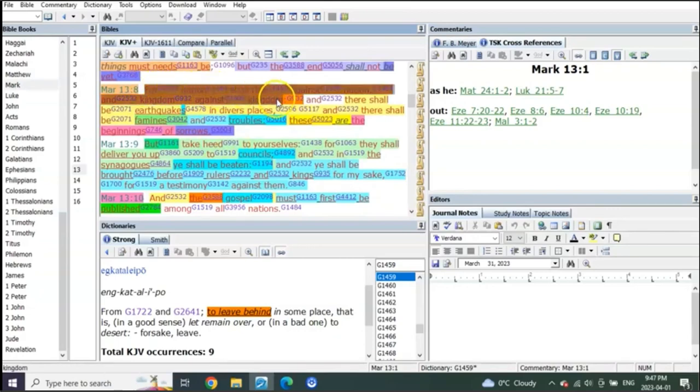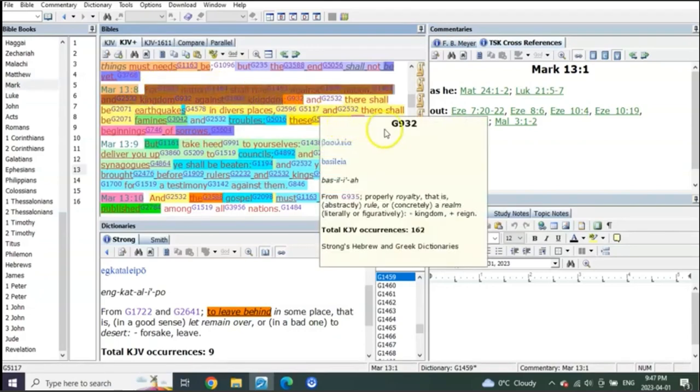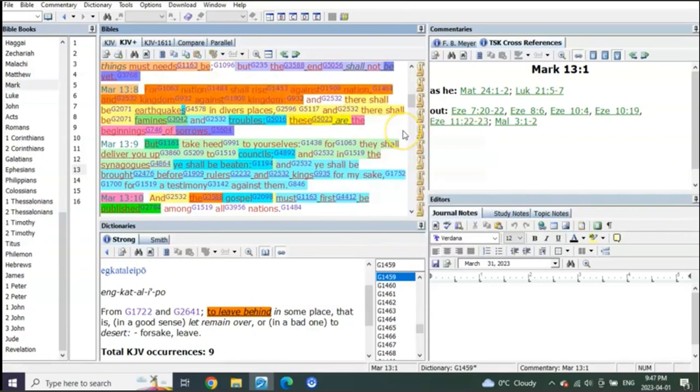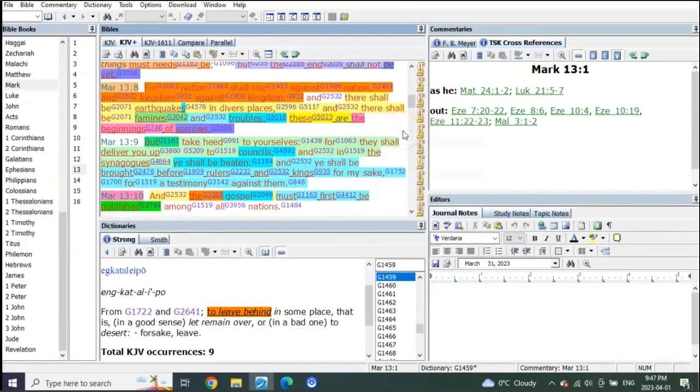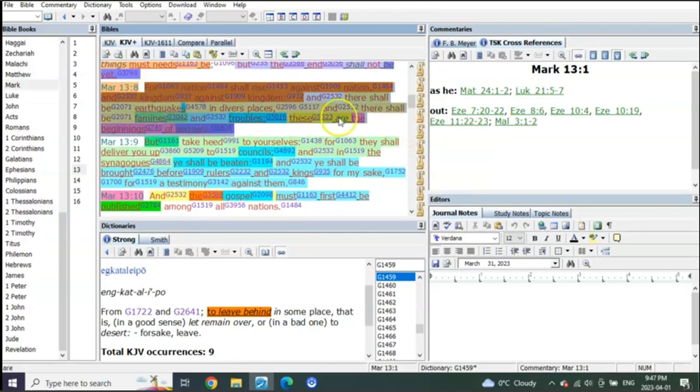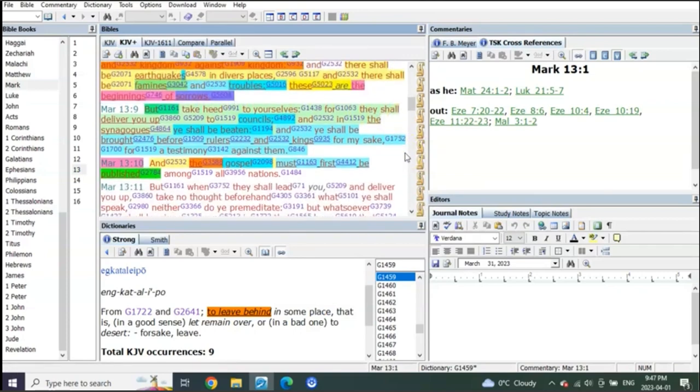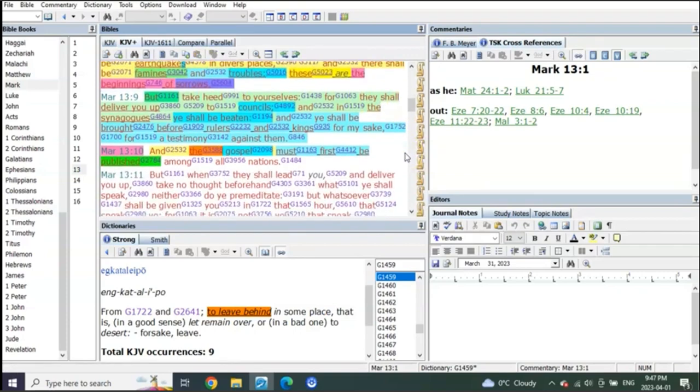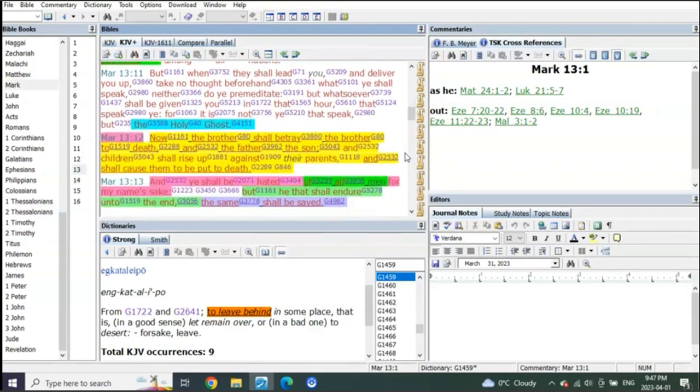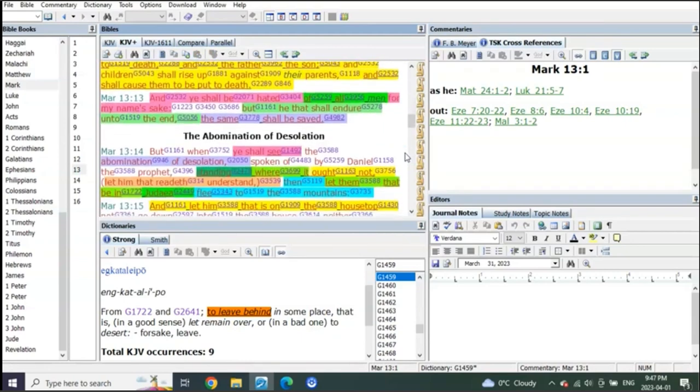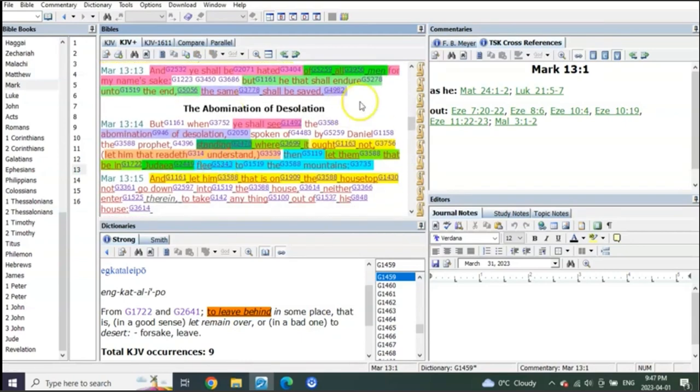Mark 13:8, nation against nation, kingdom against kingdom, all of this is only the first two and a half years of seals. It is World War III. What else were we able to show from the difference in Mark compared to Matthew's?